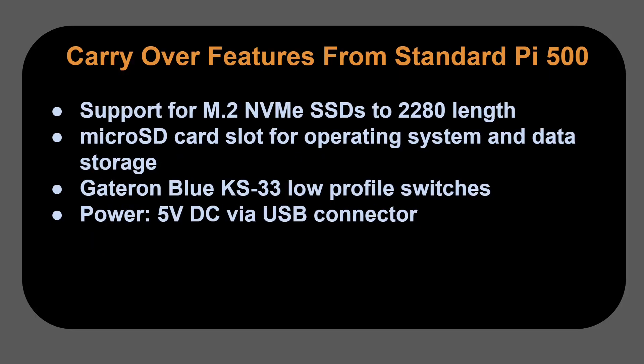There's support for an M.2 NVMe SSDs up to 2280 length. It has a micro SD card slot for the operating system and data storage. But frankly, let's be realistic, we'll all be using that solid state drive. We only need the micro SD card slot to get the OS into the system.